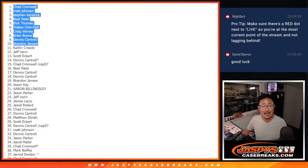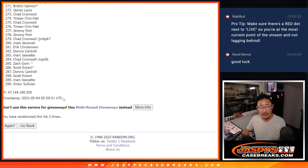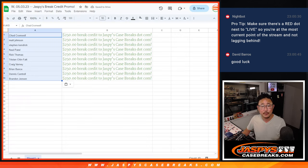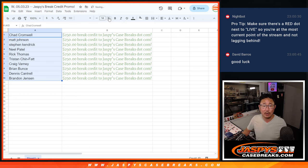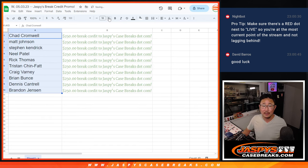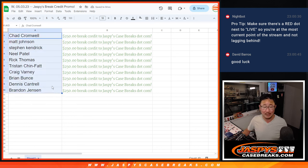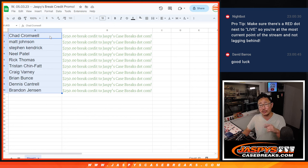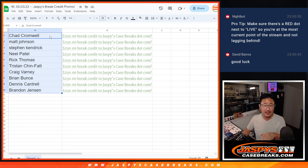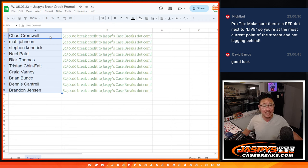So congrats to the top ten. After three, you've got $250 break credit each going your way. Remember, the break credit does not expire and you do not have to use it all at once. It will go to your email, whatever email you use for orders. It will go to that email. Check your spam folder if you don't see it, and it will arrive to you as a gift card code. So there you go.